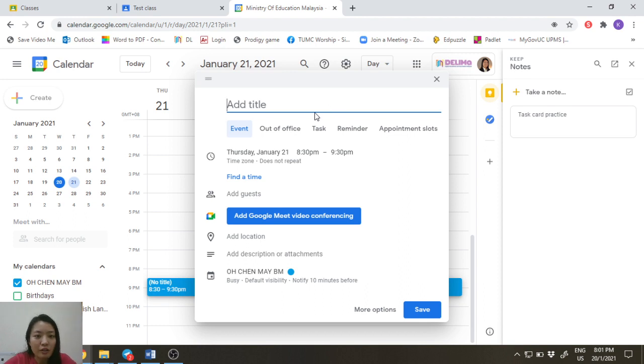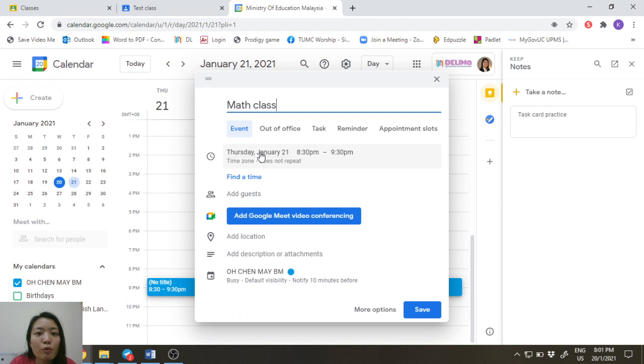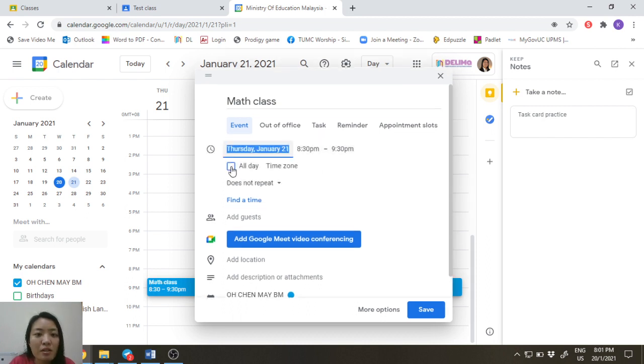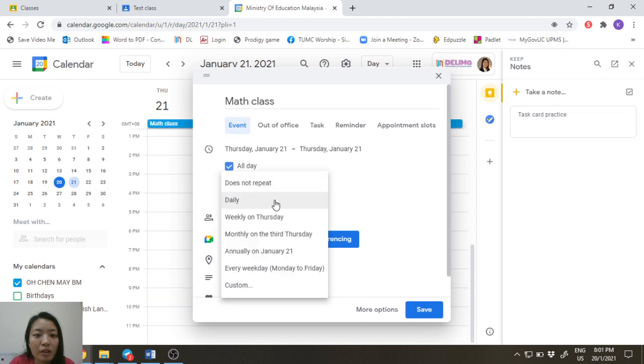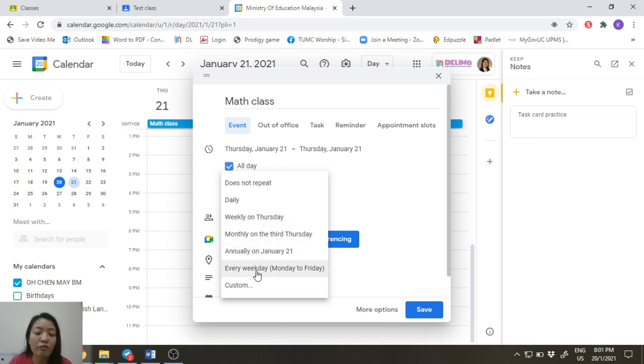So just create the title of your meeting. For example, math class. Set the time. If you want the meeting to be permanent, instead of setting the time as do not repeat, set it as all day. And you can either make it daily or weekly depending on any time that you need, or every weekday.